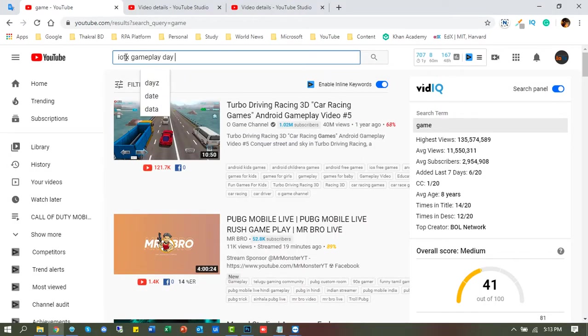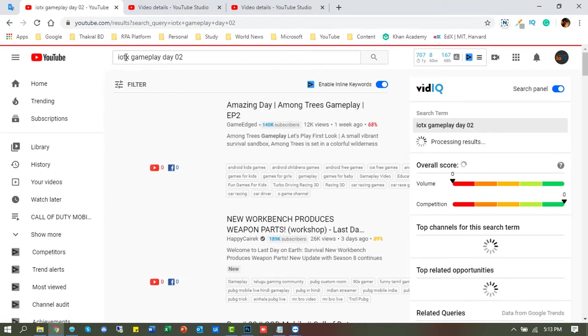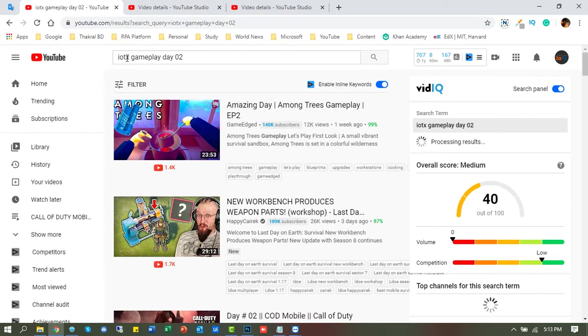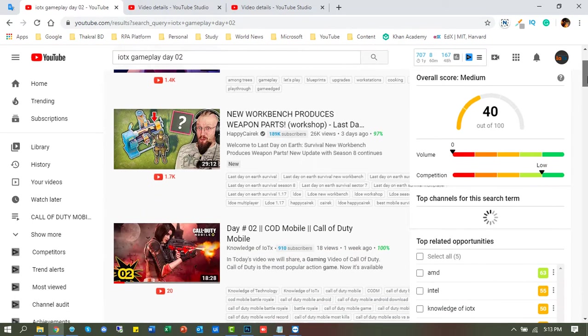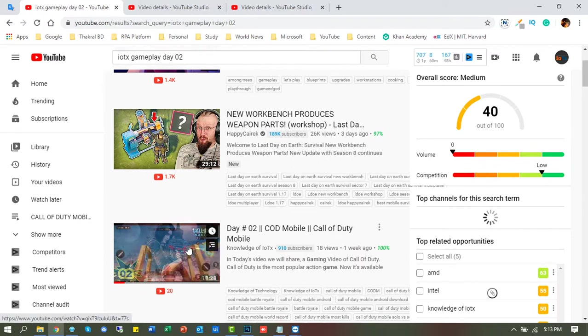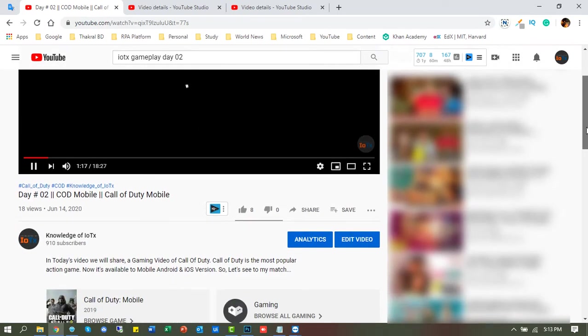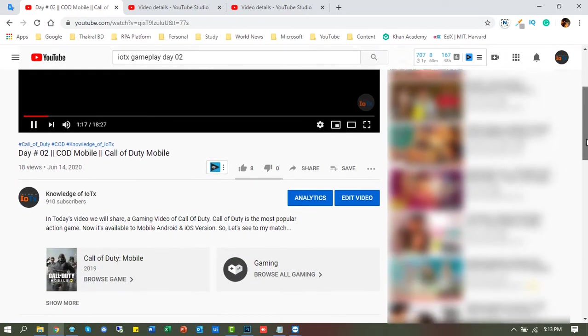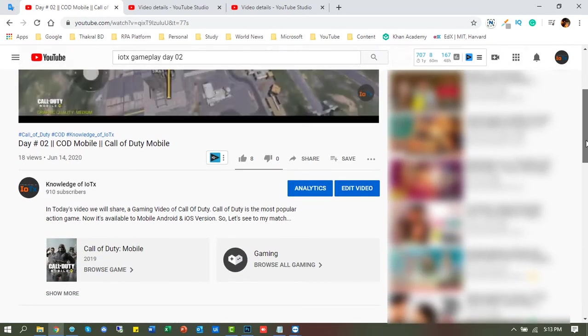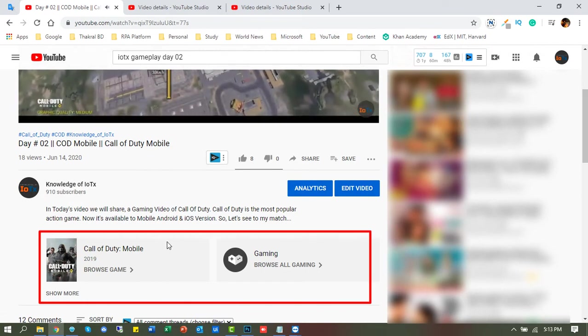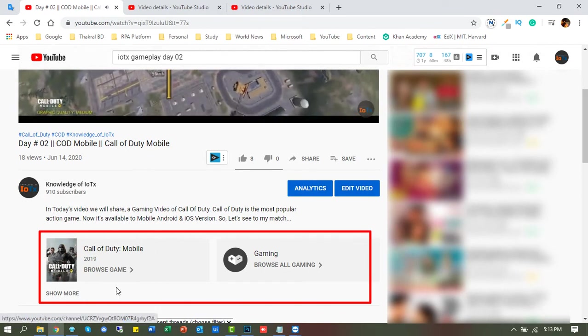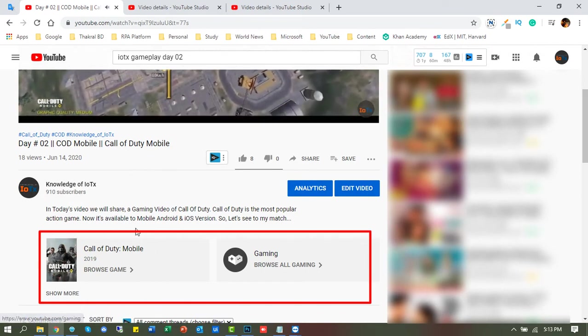At first we will watch a video that includes gaming channel. This is the gaming channel included video.